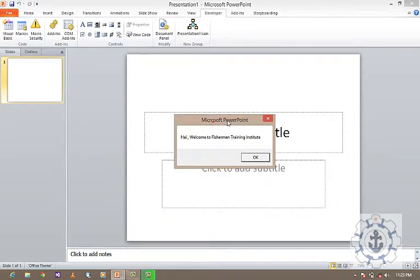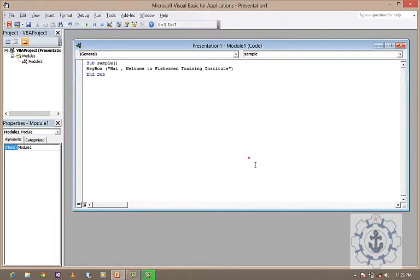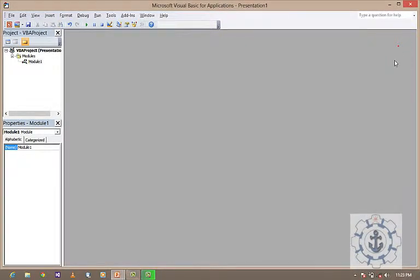Now you can see your message right here: Hi, Welcome to Fisherman Training Institute. OK, you did it.